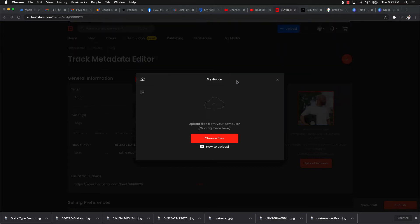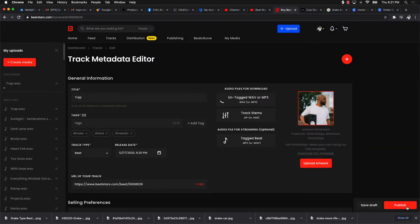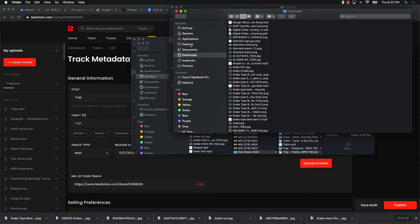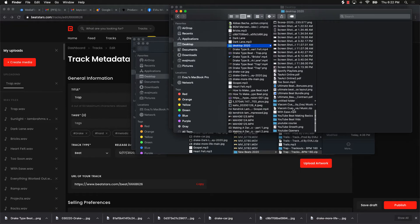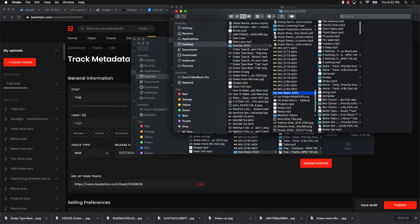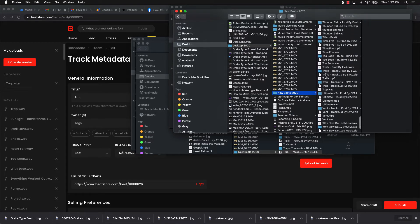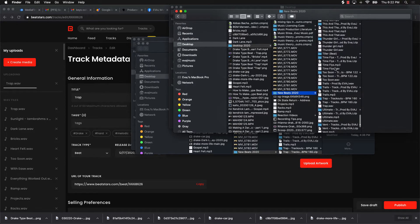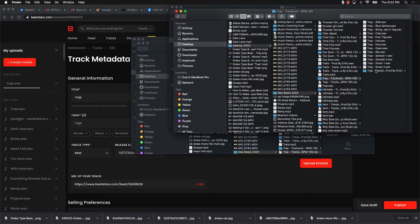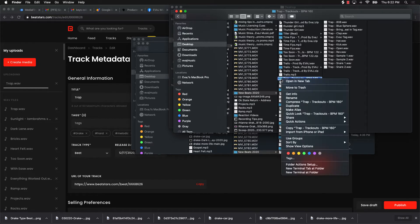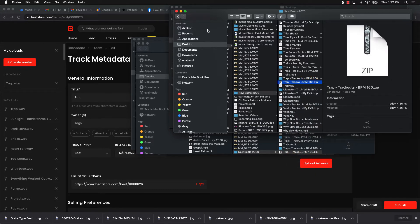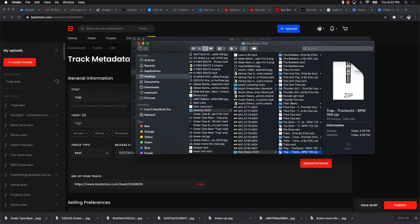Once uploaded, I push Publish. I also go to the Track Stems section. Something important with track stems: you want to make sure you zip the folder before uploading it there. To zip it on Mac, you just right-click the folder, go down to Compress, click it, and it will compress the folder into a zip file. That's how I upload my track outs.